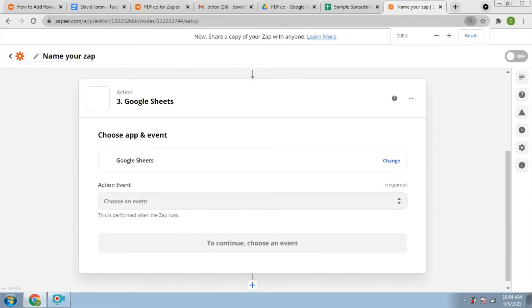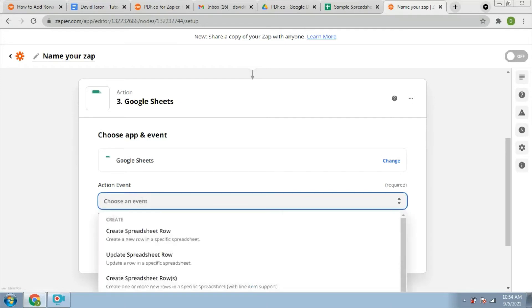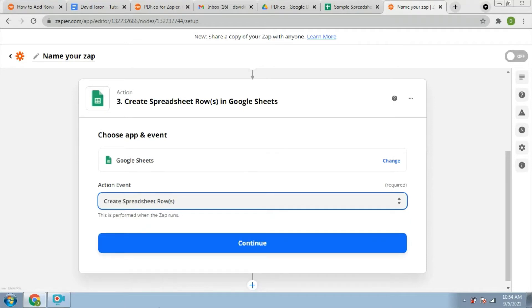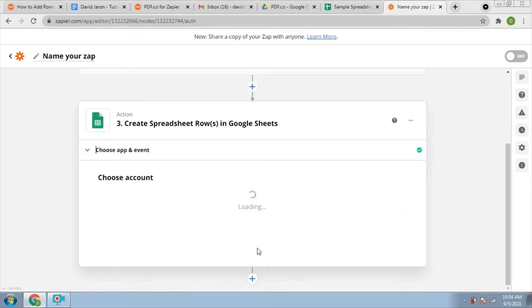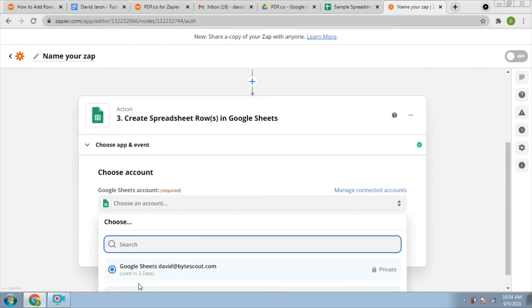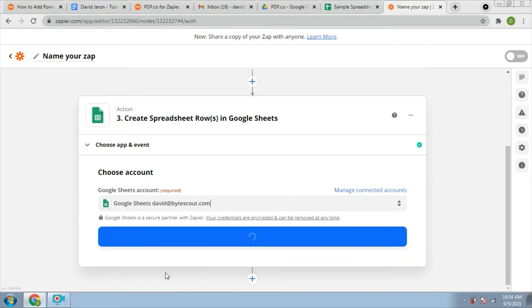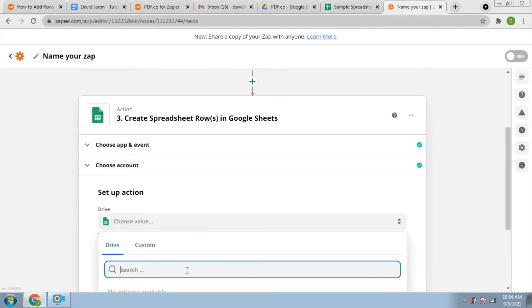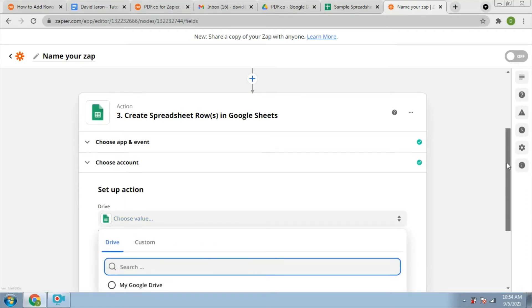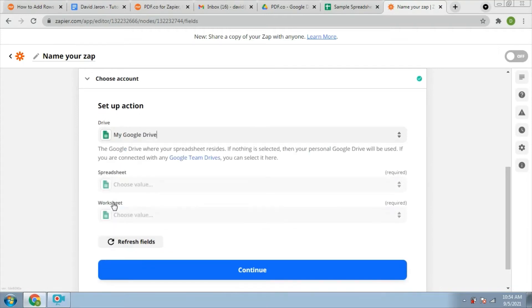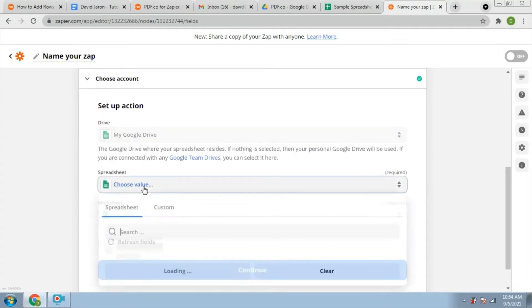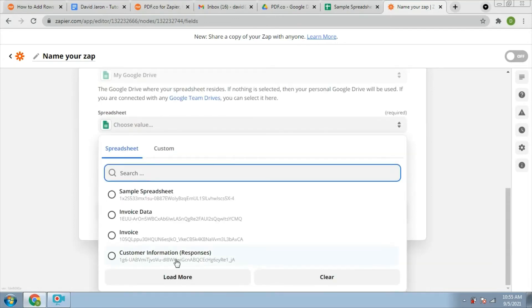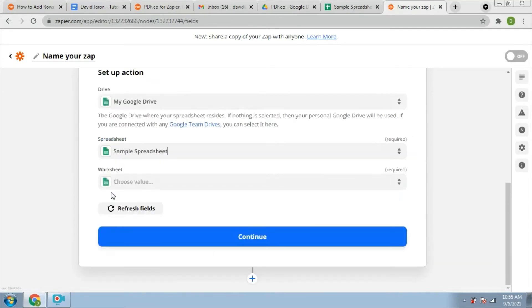Then choose to create spreadsheet rows for action events. We will input the Google Sheets account. Set up the action events and fill out the Google Drive where the spreadsheets reside. We will now add the spreadsheets of our file and put the worksheet.